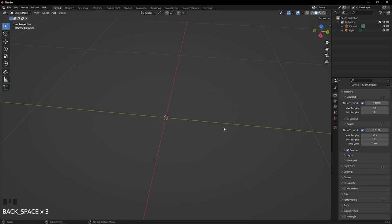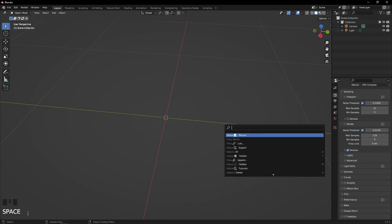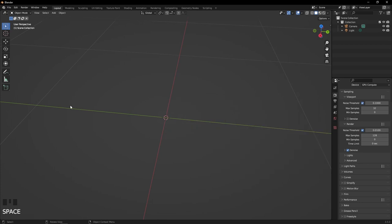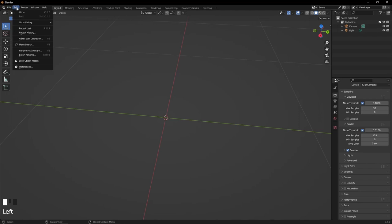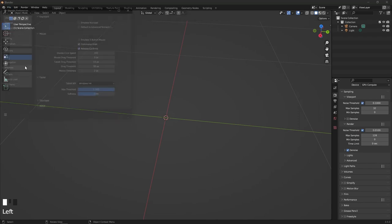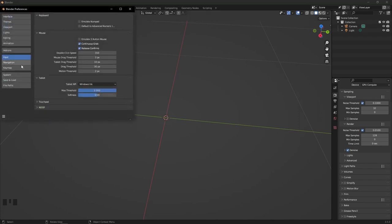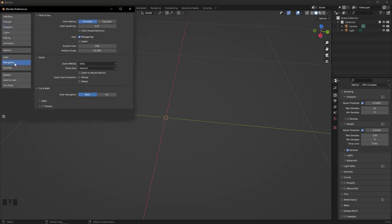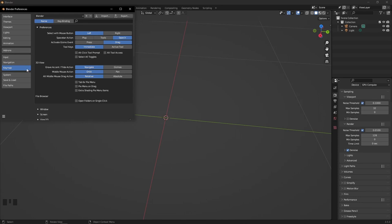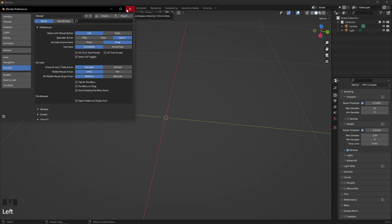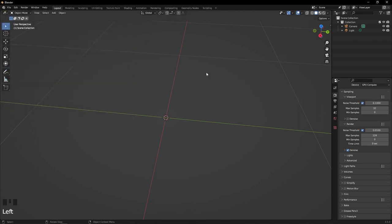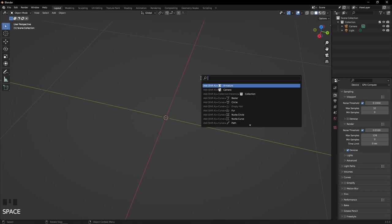If spacebar isn't opening that and it's opening a play bar at the bottom instead, go to Edit, Preferences, then Key Mapping. Where it says Spacebar Action, click that to Search. Most likely it's default set to Play. Once it's set to Search, clicking spacebar will open the search menu.